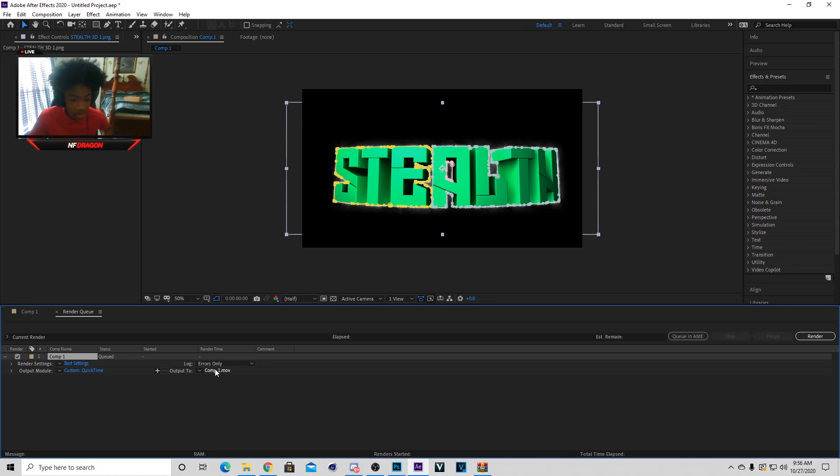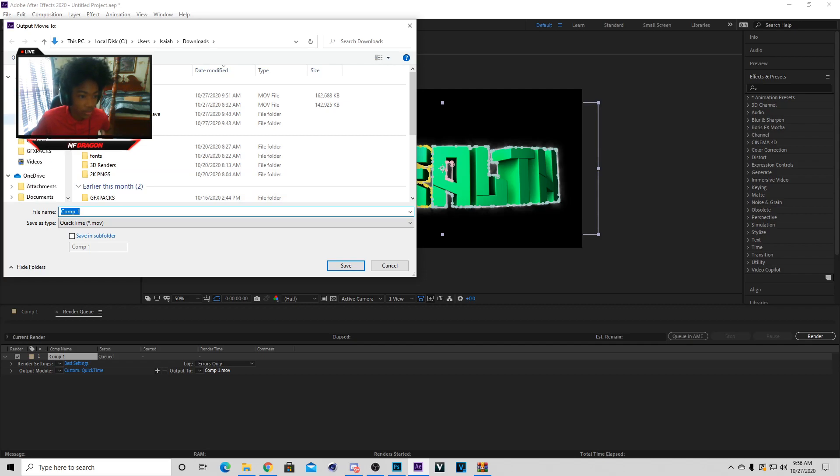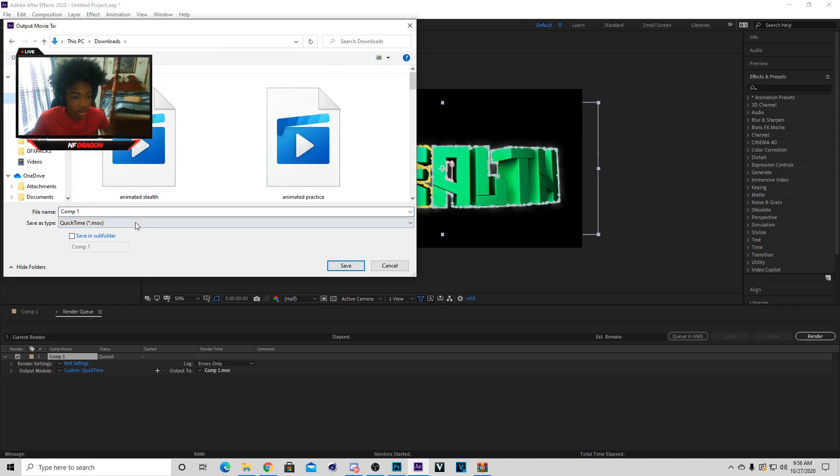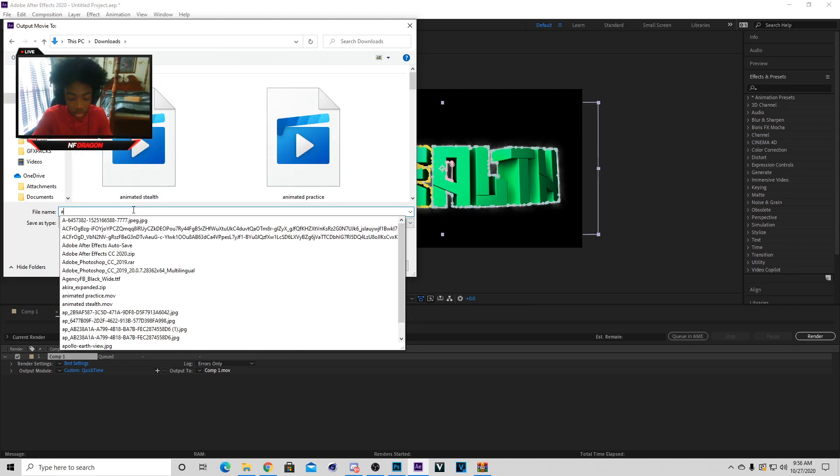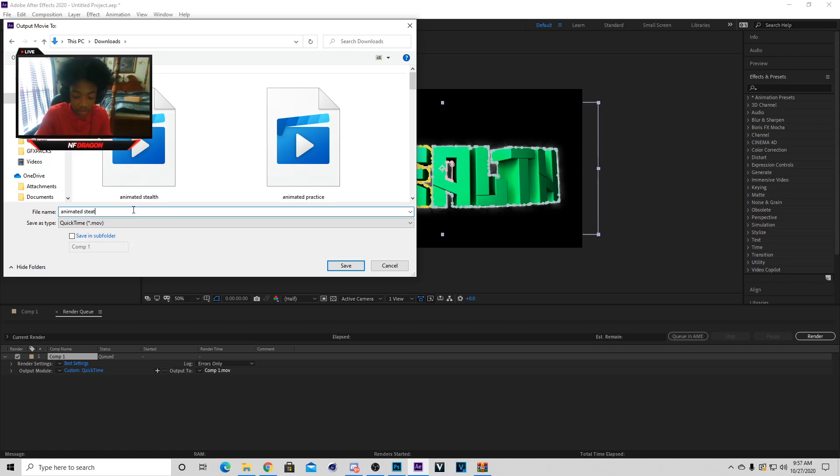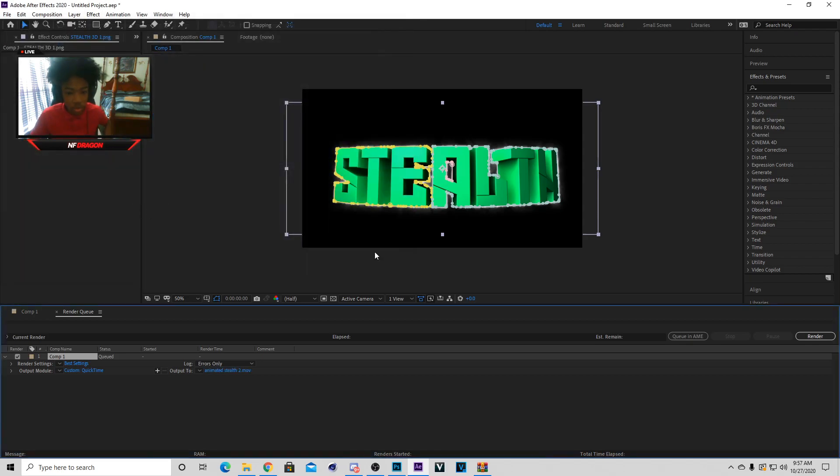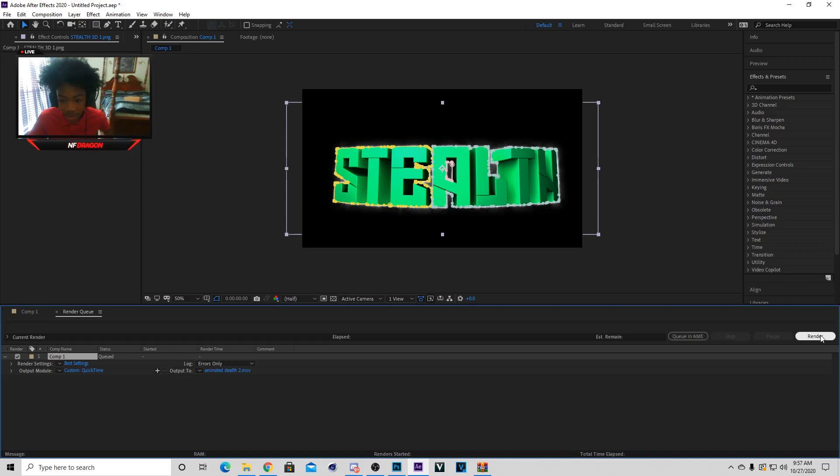You're going to click on this, it should say output to. Once you do this, I just put mine in downloads. You can put it anywhere, it does not matter. I'm going to say animated stealth because the first time I did the wrong animation, so I'm going to just put part two. Once you do that you can actually render it, and I'm just going to let this render and I'll be back when it happens.